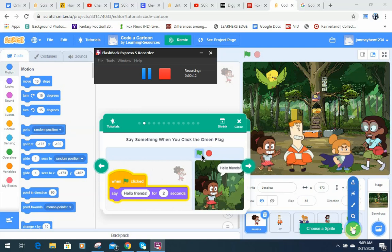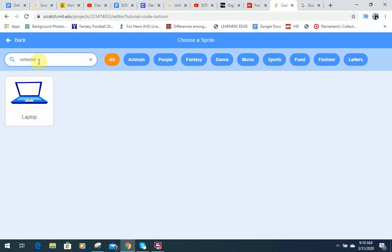Let's say you wanted a computer for your internet safety video that you're creating. If you click on Choose a Sprite and you go up here to Computer, because that's what you're searching for, there's only one and this one's not too bad. It'll probably work.